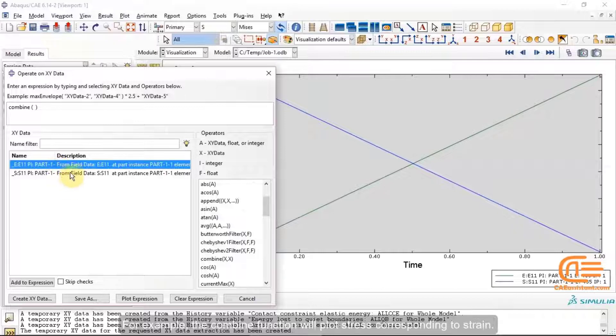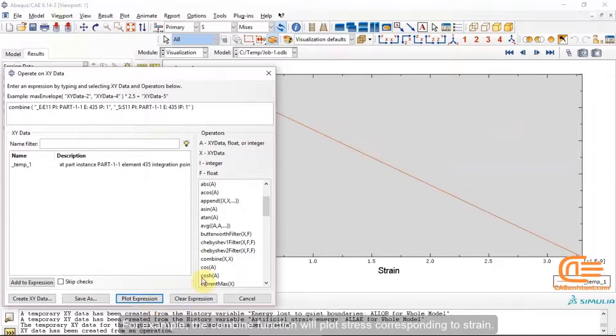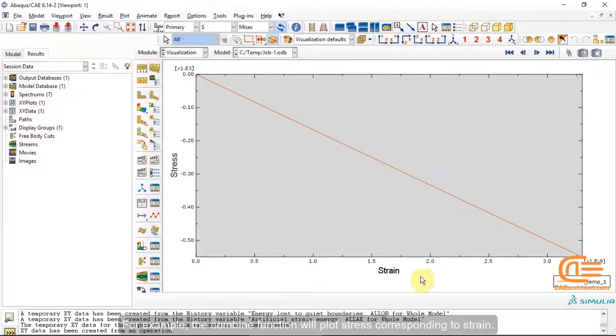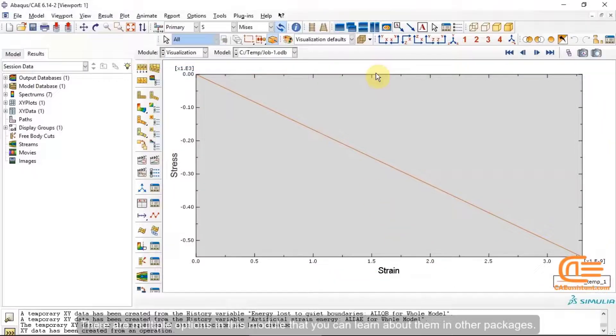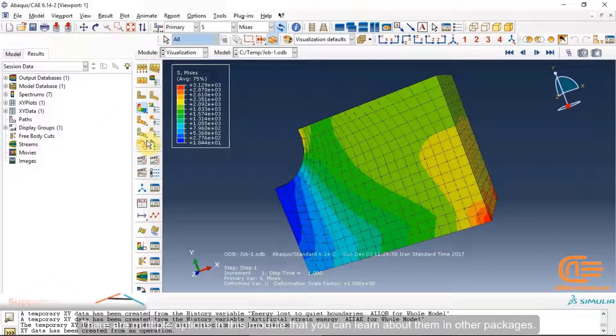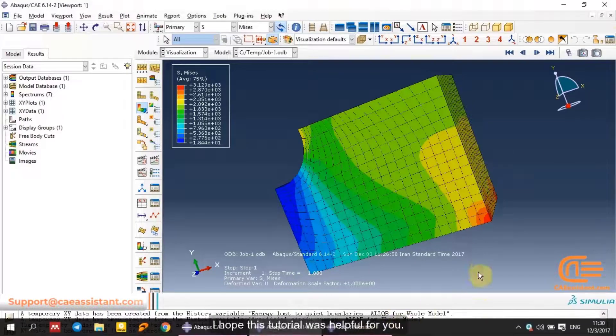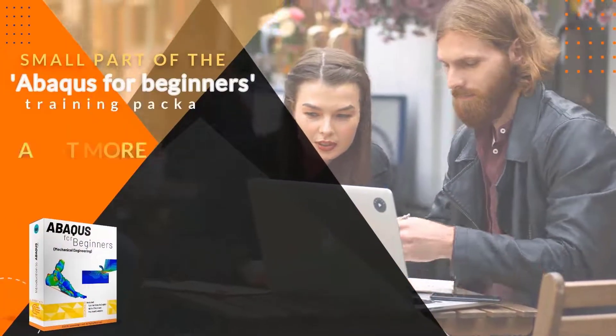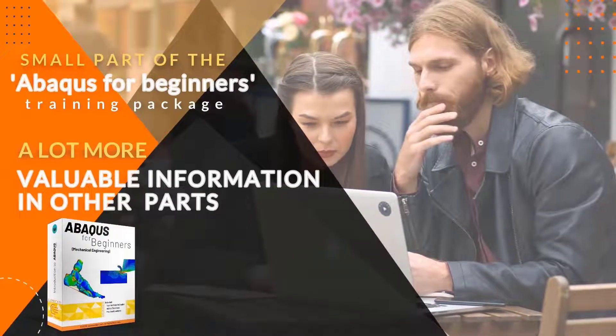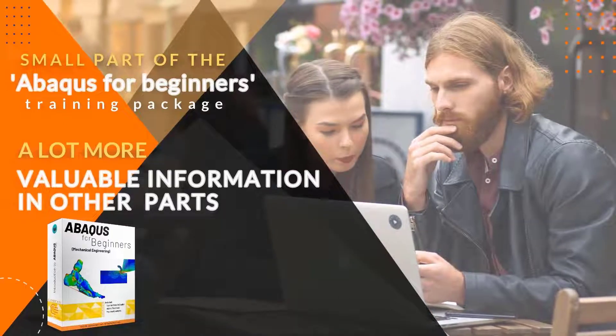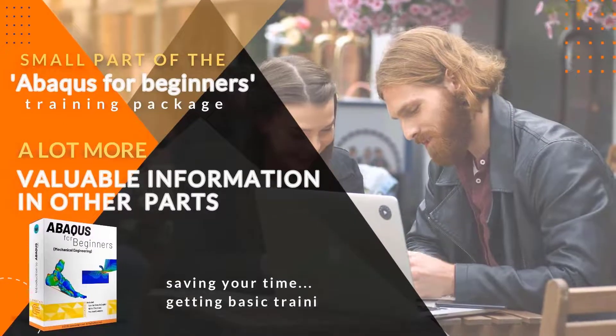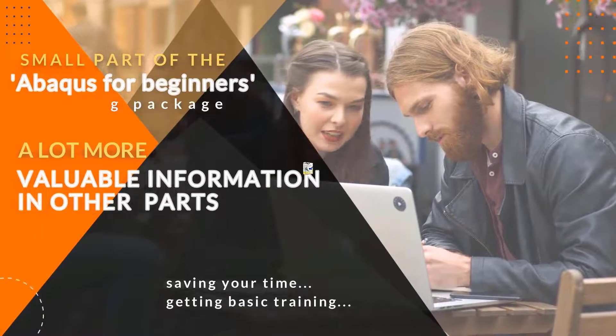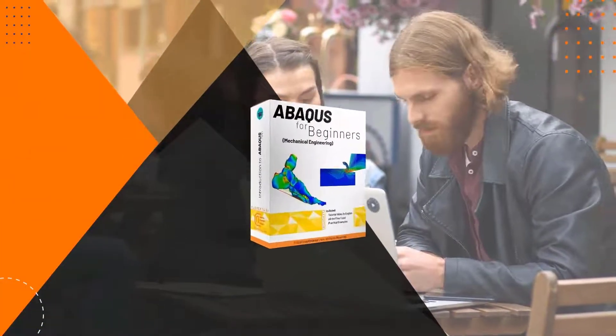You can have different operations on plots by the Operate on XY data option. For example, the combine function will plot stress corresponding to strain. There are multiple options in this module that you can learn about them in other packages. This is a small part of the Abacus for beginners training package. There is a lot more valuable information in other parts of this package that you can get on our website. We suggest you do your project by saving your time and getting basic in training so that you don't get tired of Abacus errors.